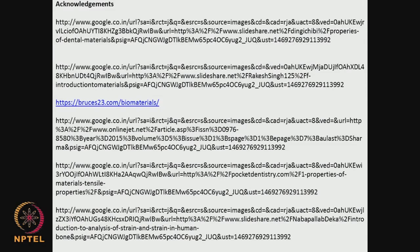I would like to acknowledge the websites from which some of the figures were taken. Thank you very much for your time.